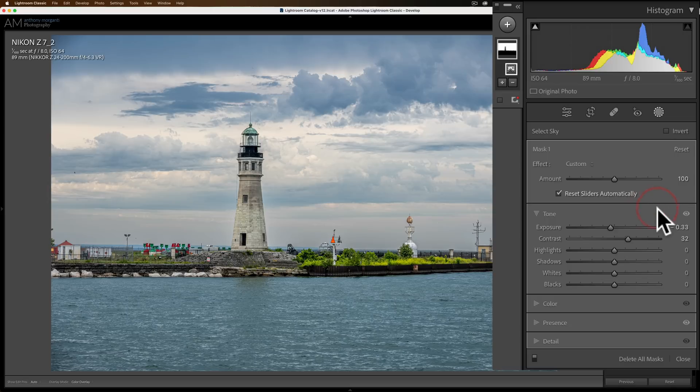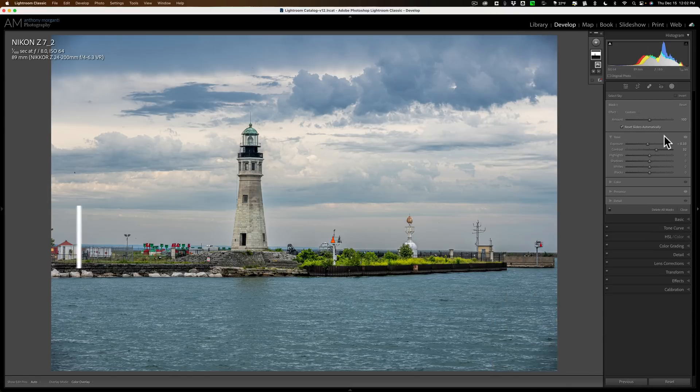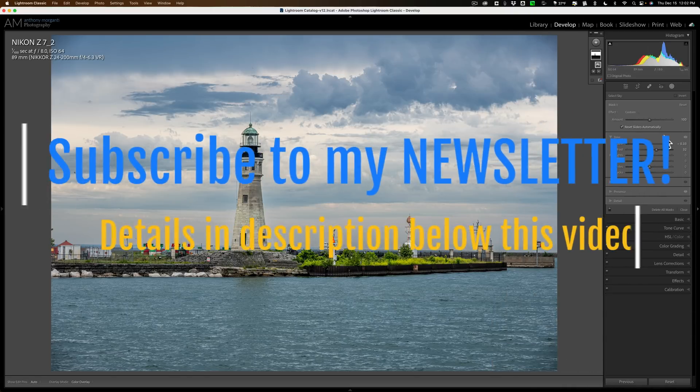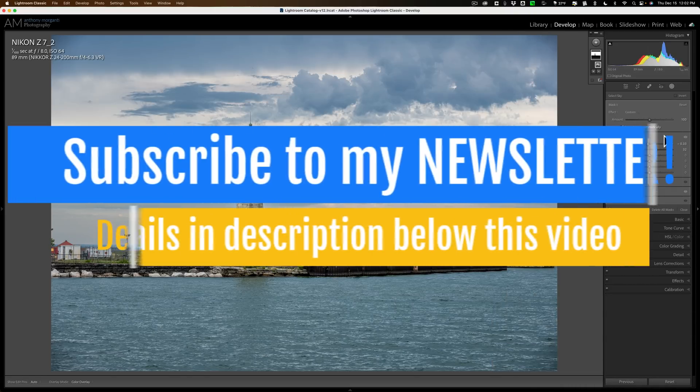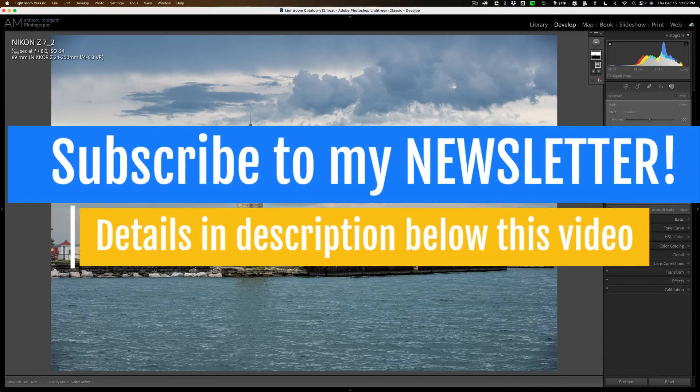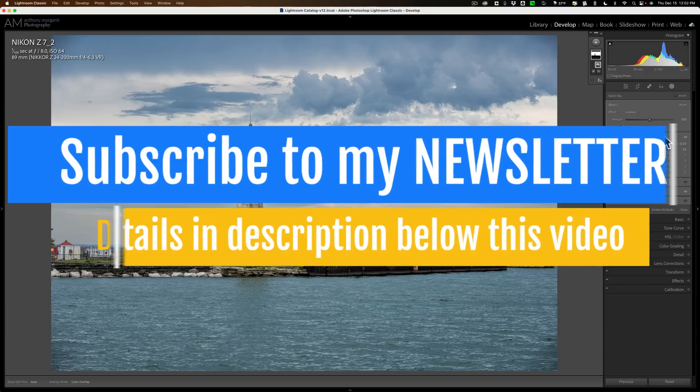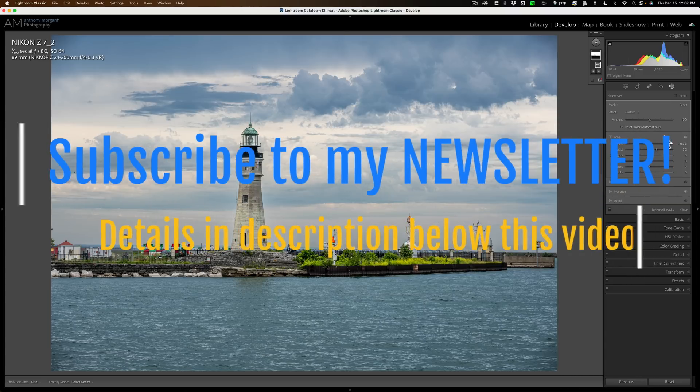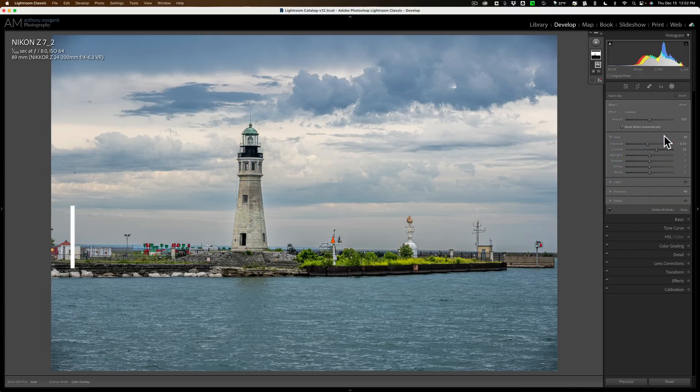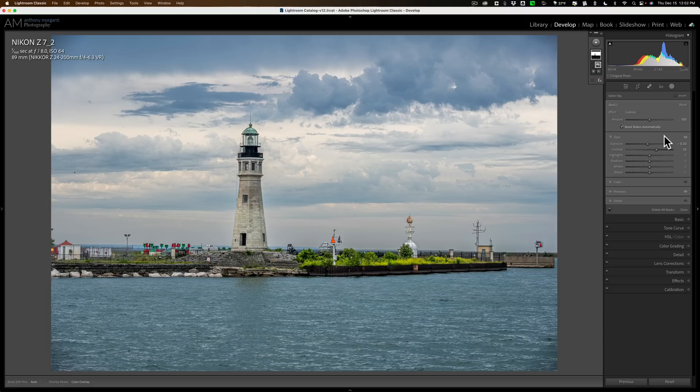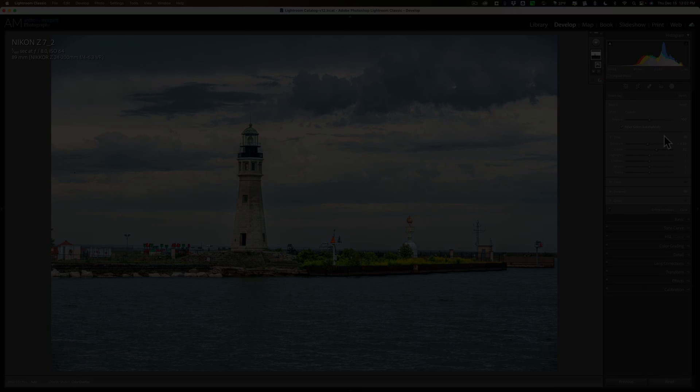That's the new feature found in this version of Lightroom Classic version 12.1. That's really all there is. They really haven't done anything else. So there's new camera and lens support, new tethering support, and this new feature with masking. Thank you everyone who watches my videos. I really do appreciate it. Talk to you guys soon.